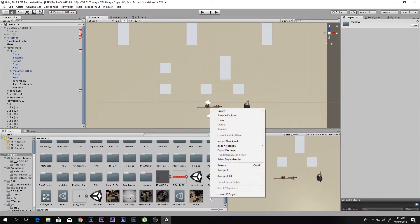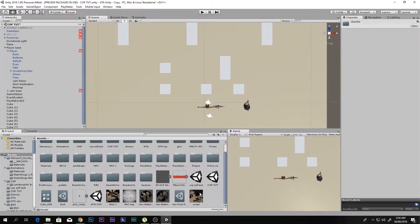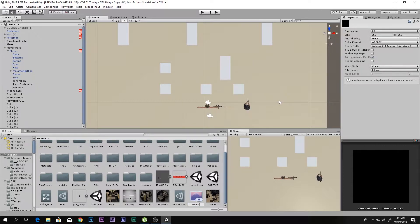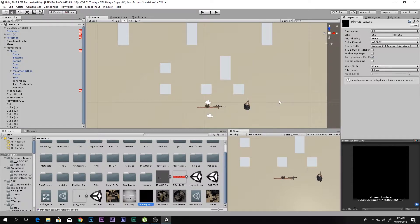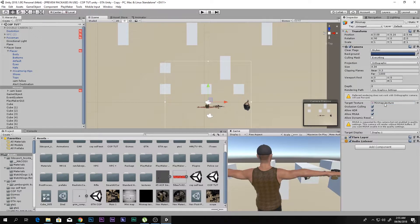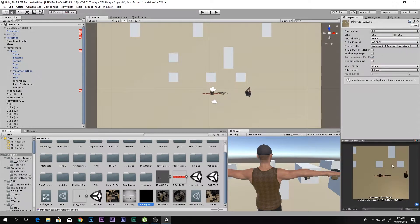In the Project window, right-click, go to Create, and create a Render Texture — I'll call it 'Mini Map Texture.' Select your mini map camera and drag the Mini Map Texture into the Target Texture field. Everything the mini map camera captures will now be projected onto that texture.